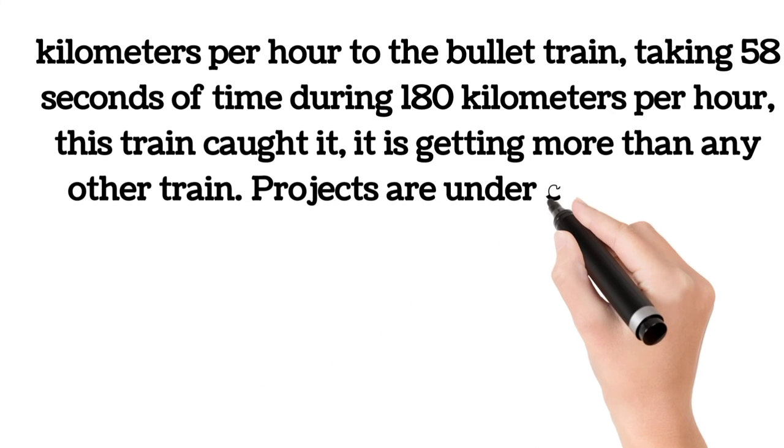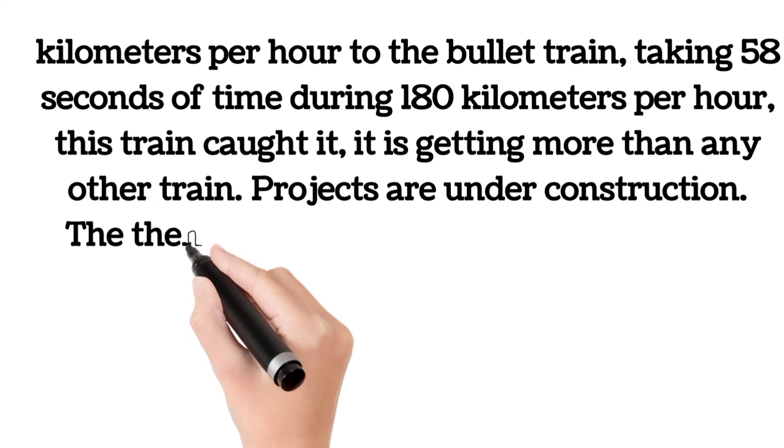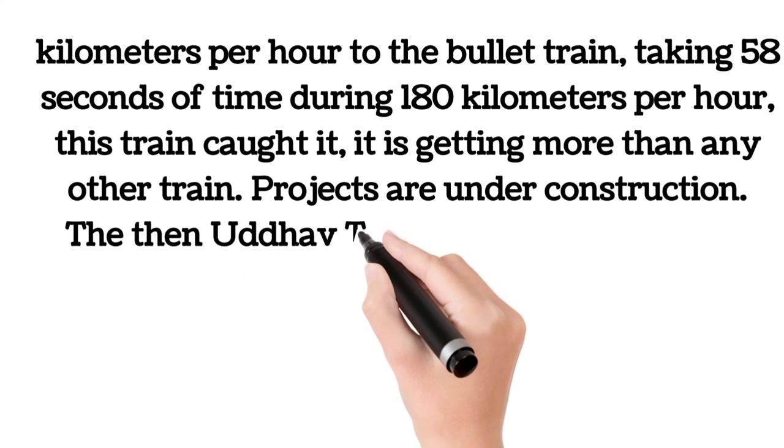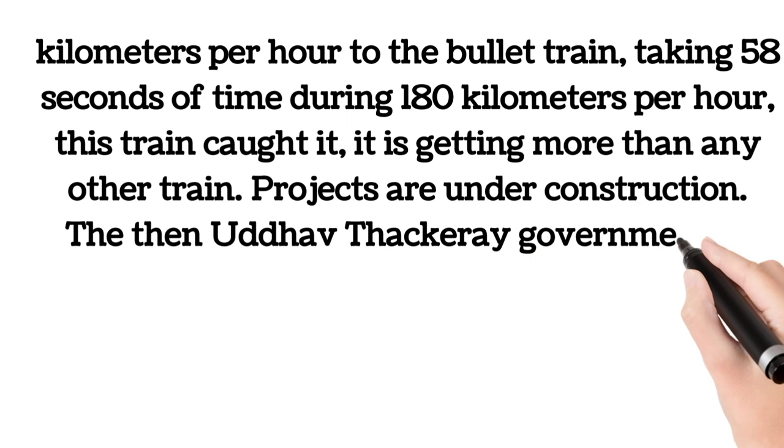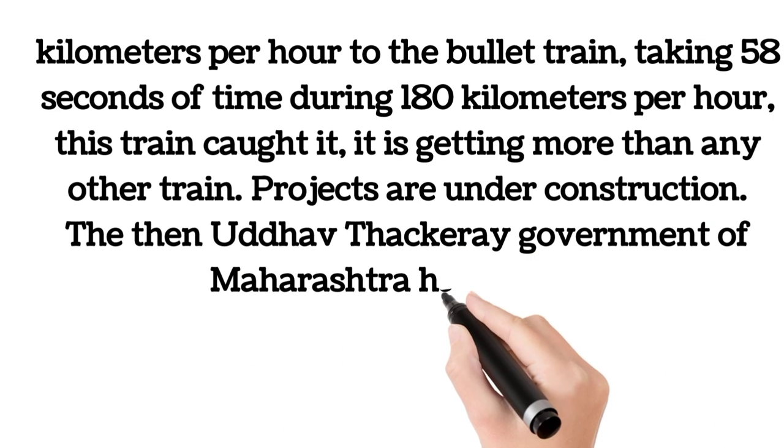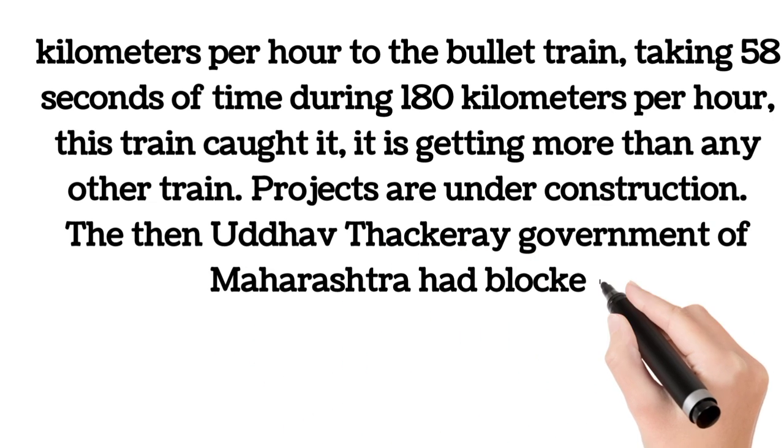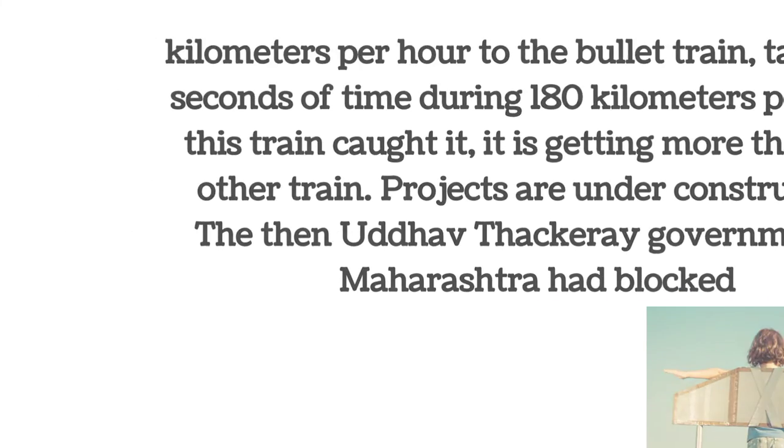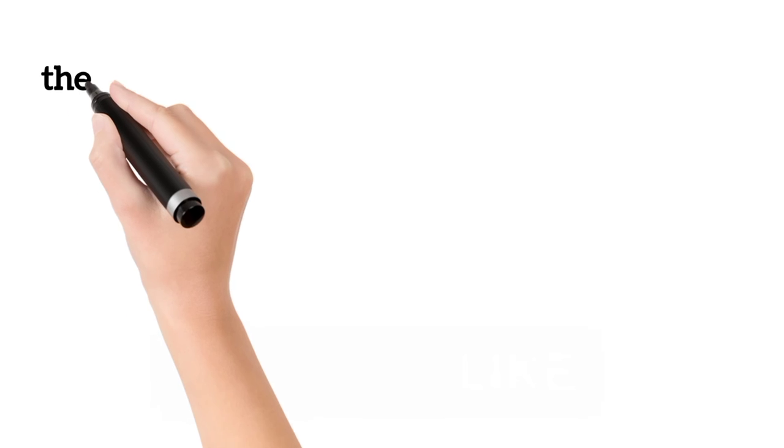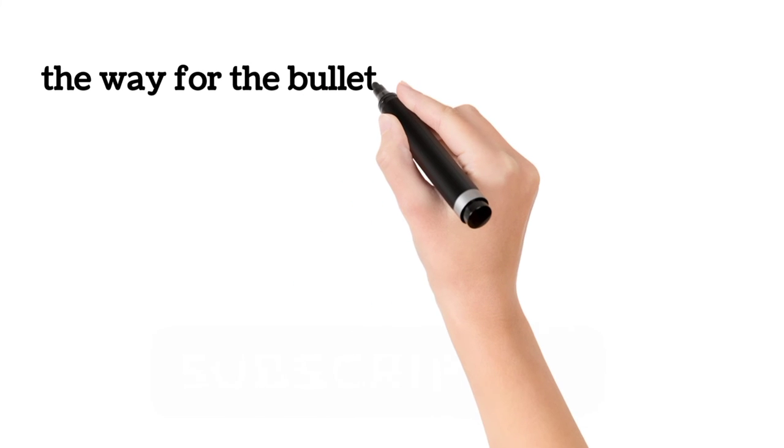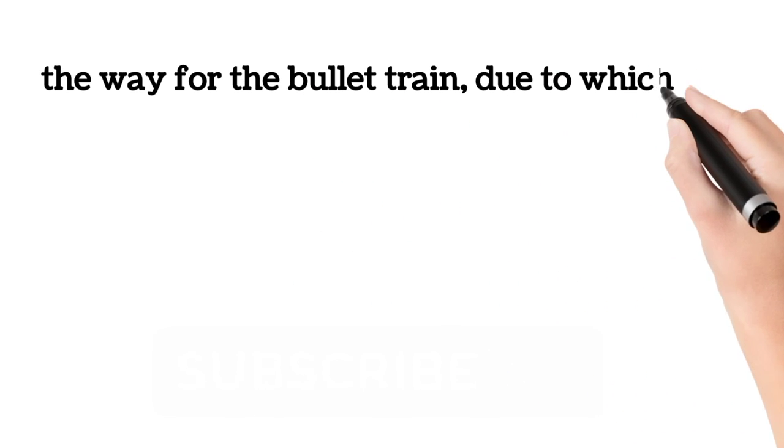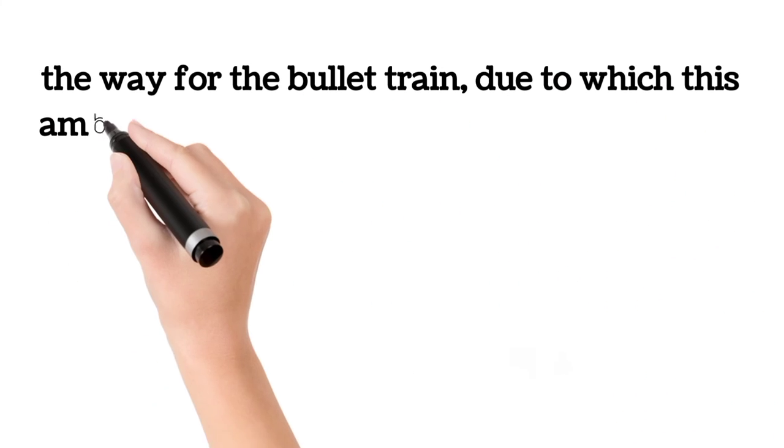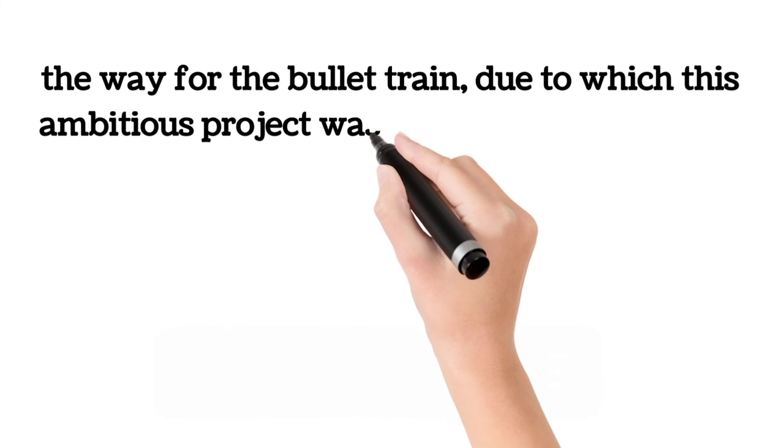The then Uddhav Thackeray government of Maharashtra had blocked the way for the bullet train, due to which this ambitious project was lagging behind.